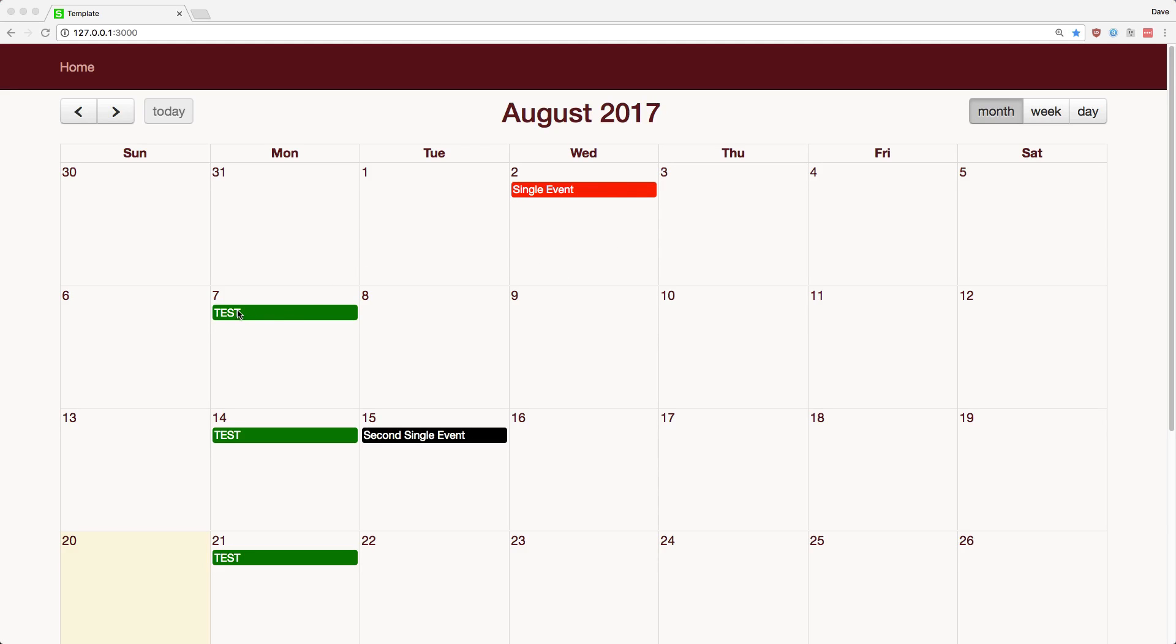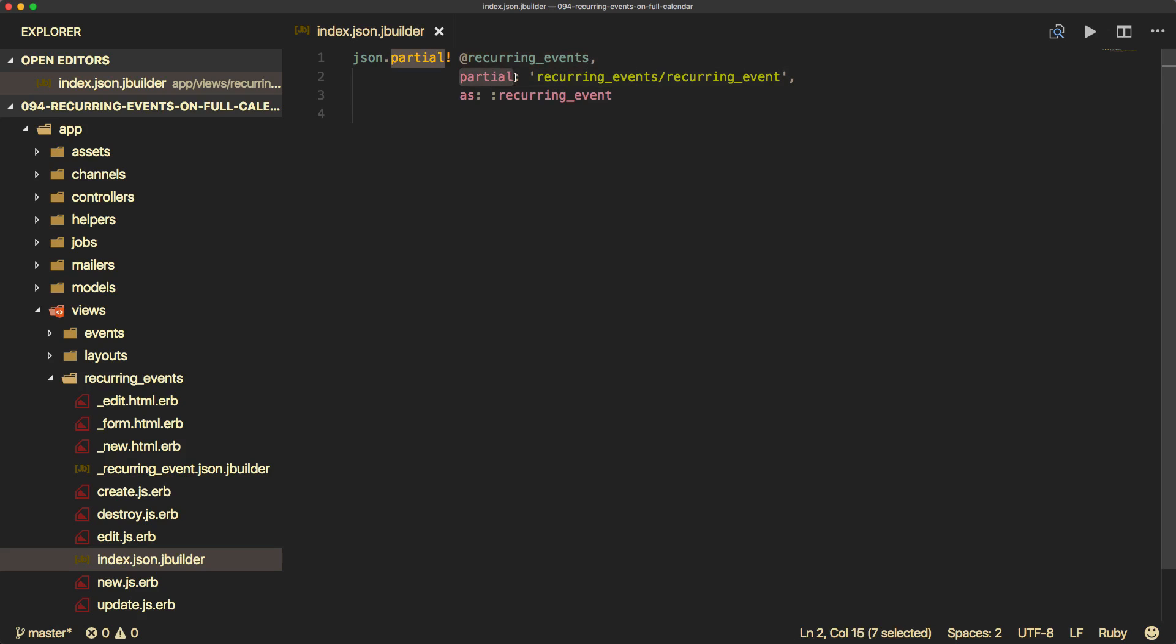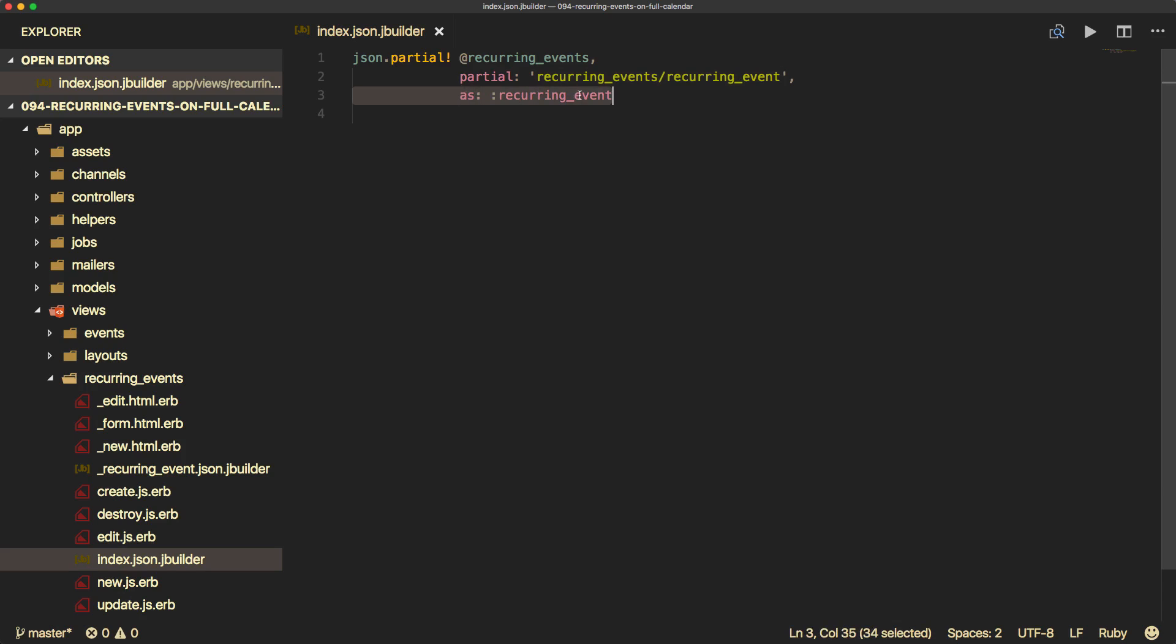However, when we talk about recurring events, this green test event is one single record in the database. However, we need to show it multiple times based on the frequencies selected. So to do that within our index.json.jbuilder under the recurring events, we will call JSON.partial, and then we'll pass in our recurring events. And this is just going to be an active record collection of all the recurring events. And then we tell it that we want to render the partial recurring event and as recurring event. And this will just make a local variable available within the recurring event partial.